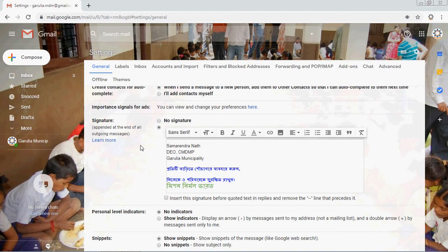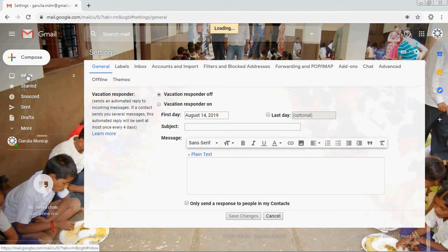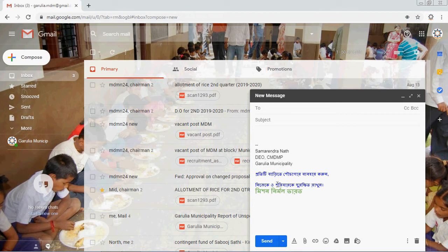Just type your name and designation, whatever you like to add — links to your own business, personal information — and make Save Changes. That's it. Then go back to the inbox.